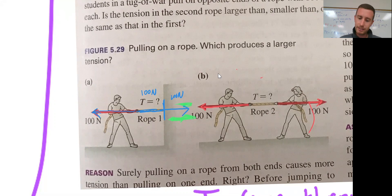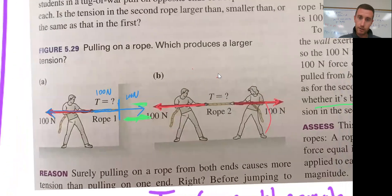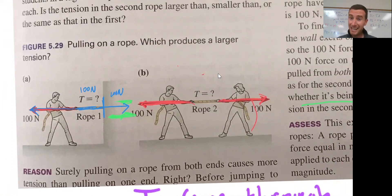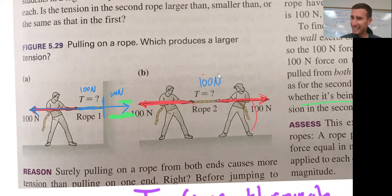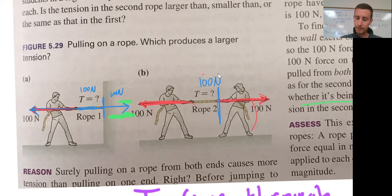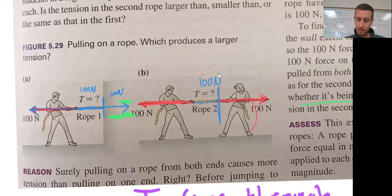What if I mix it up, and now instead of having a wall, it goes to another person? The man is pulling in this direction with 100 Newtons, and the woman is pulling in this direction with 100 Newtons. In this case, the tension is still 100 Newtons. Because this woman is just taking the place of the wall. She's applying an equal and opposite force. So the tension in the rope remains 100 Newtons.